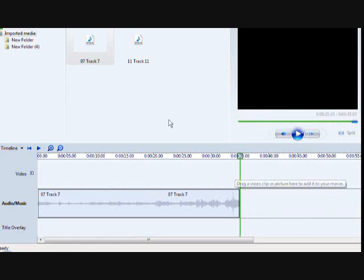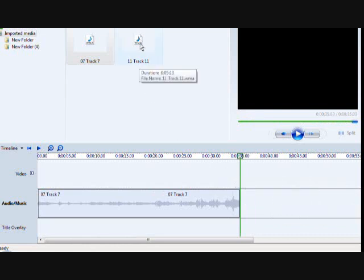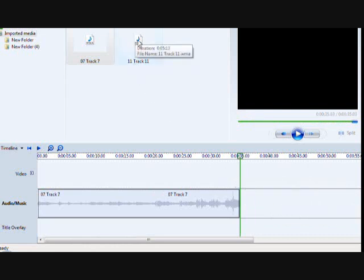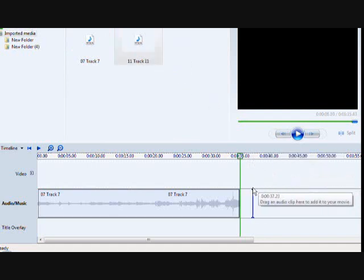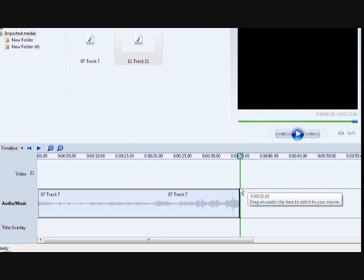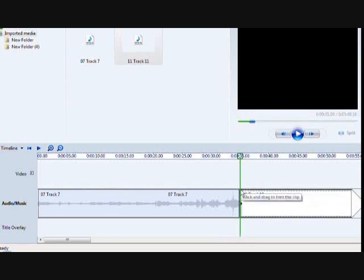Now I want to bring in my other track, track number 11. I grab it and as the kids say I drop it like it's hot. There it is.